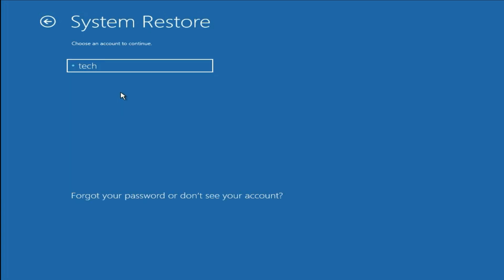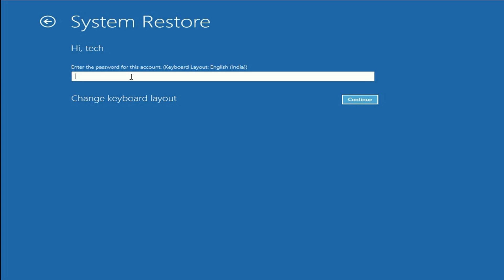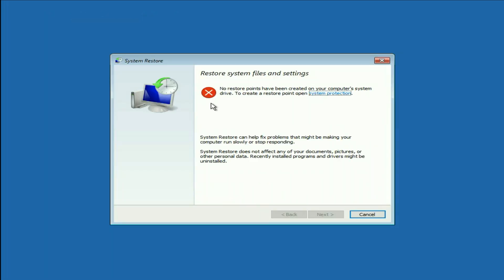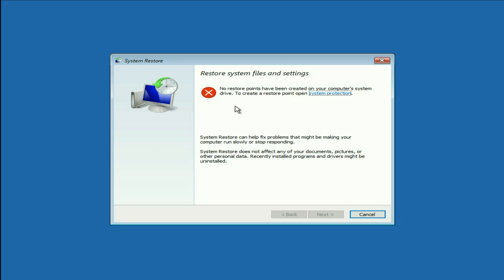Now select your login username and enter your password if you are using one, otherwise leave it blank and click on continue. You will see an error if you don't have any restore point — that's the reason I'm getting this error in my system. But if you have a restore point, you will get a chance to restore your system to a previous date and it will help fix your issue. Move on to the next step.